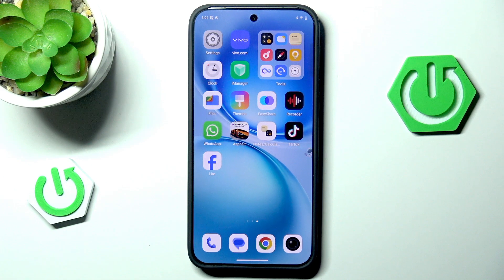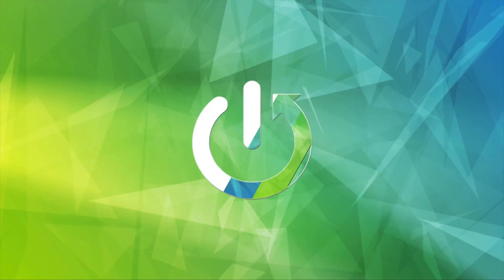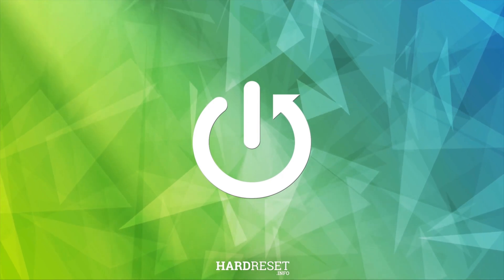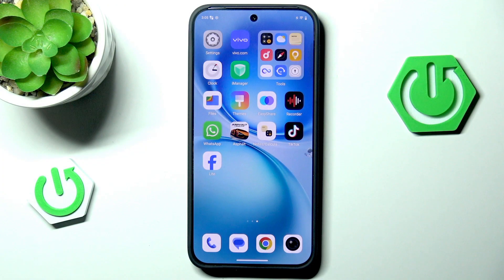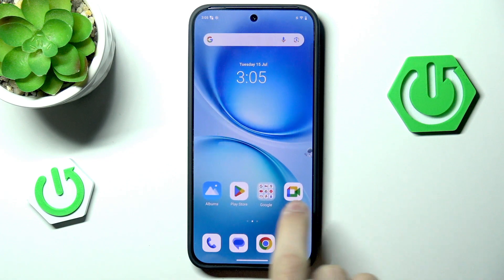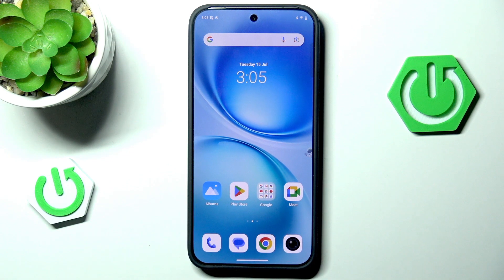Hello and welcome back to HardRusetInfo. In this video I will show you how to fully customize your Vivo X200 FE. As you can see we do have some custom applications here, but generally speaking this is the base look of a default Vivo X200. So let's change it.